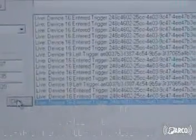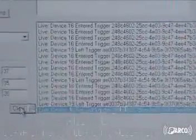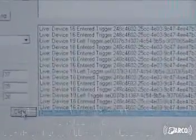And you see here on the screen that we're reporting that 16 has entered the trigger area. You can see on this demo that 16 has entered the area and 19 has left the trigger area.